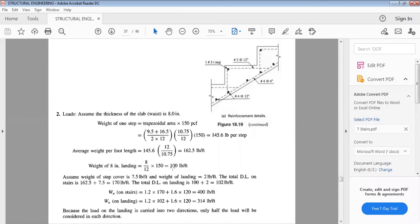The self-weight of the stair and landing are now established. We also add finishes: 7.5 pounds per foot for the stair and 2 pounds per foot for the landing. This value depends on the material type — marble, chips, or cement paste — typically averaging around 10 pounds per foot. Total dead load on stair: 162.5 + 7.5 = 170 pounds per foot. Total dead load on landing: 100 + 2 = 102 pounds per foot.